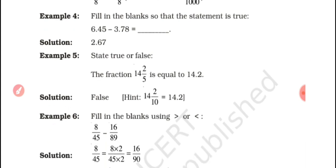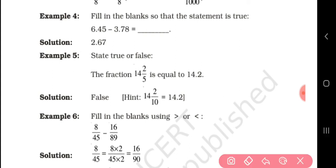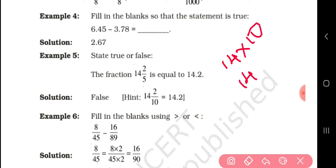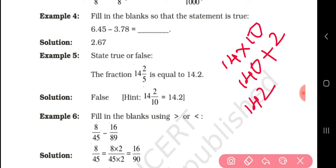State whether the following is true or false: The fraction 14.2/5 is equal to 14.7. False. The reason is 14.2/10 equals 14.2. That is, 14 into 10 gives 140, plus 2 gives 142 upon 10, which equals 14.2.